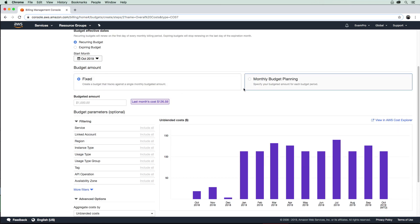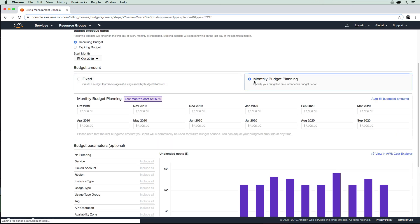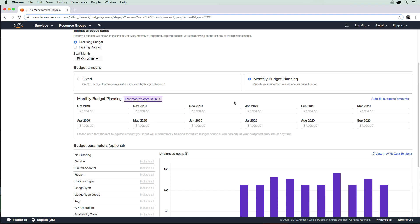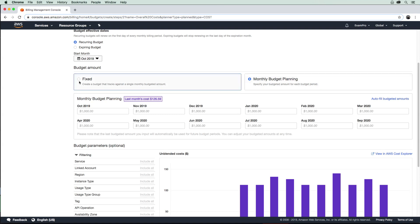We have a fixed or a monthly budget planning; this is a little bit more complicated. If you're a startup and you assume your costs are going up, you'd want this to go up and up. Or if you're a seasonal business and you assume your budget would change based on demand, it would make sense to set monthly budget planning.